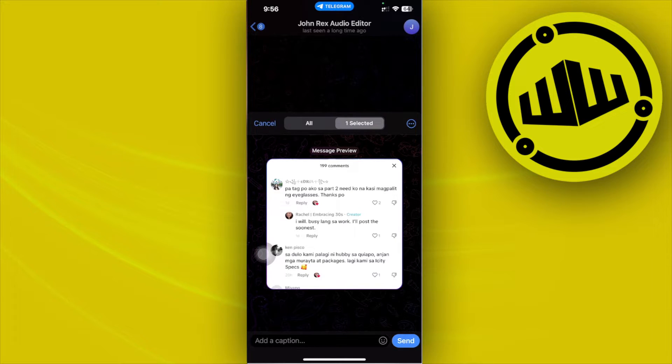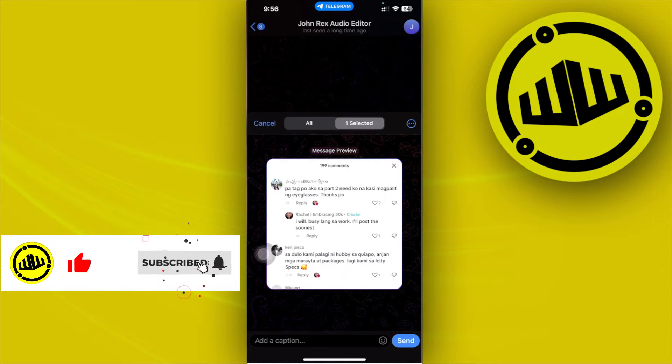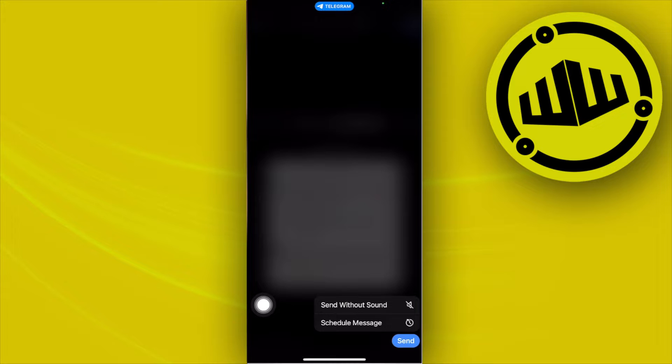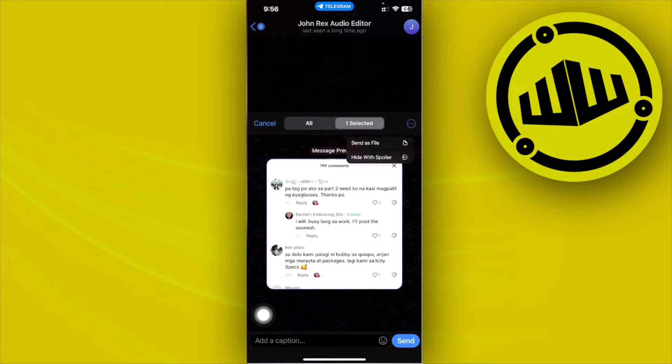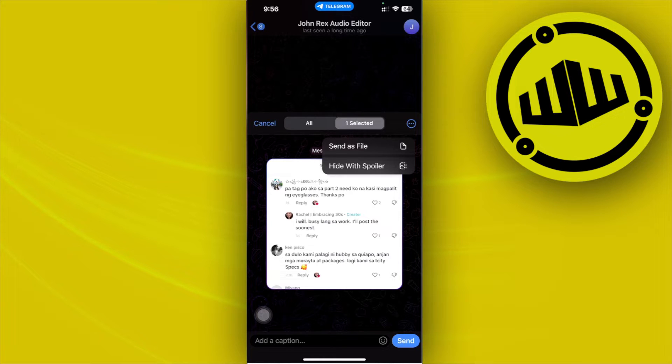So in order for us to send this with a timer, all we need to do is tap and hold the send icon right here. As you see, we can tap on schedule a message or send with a sound, but that is not what we want to do.